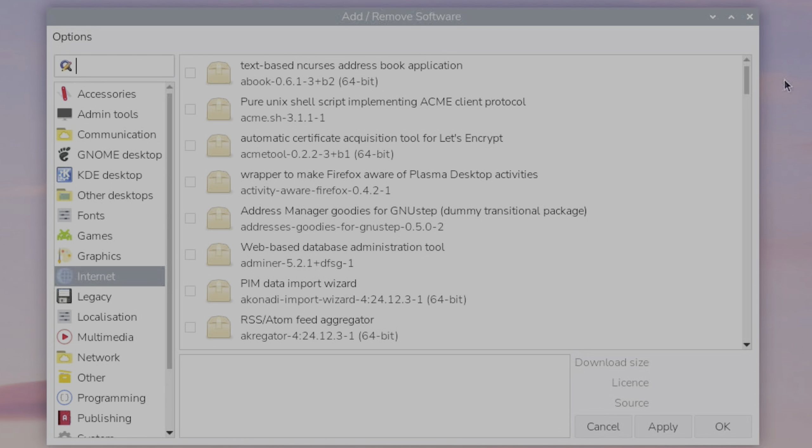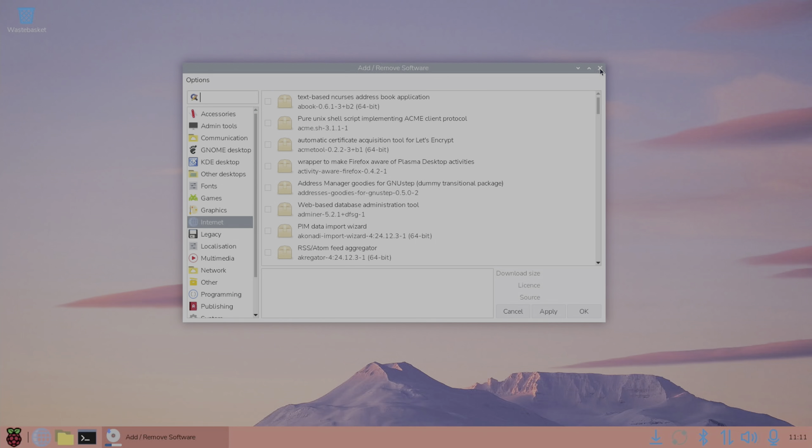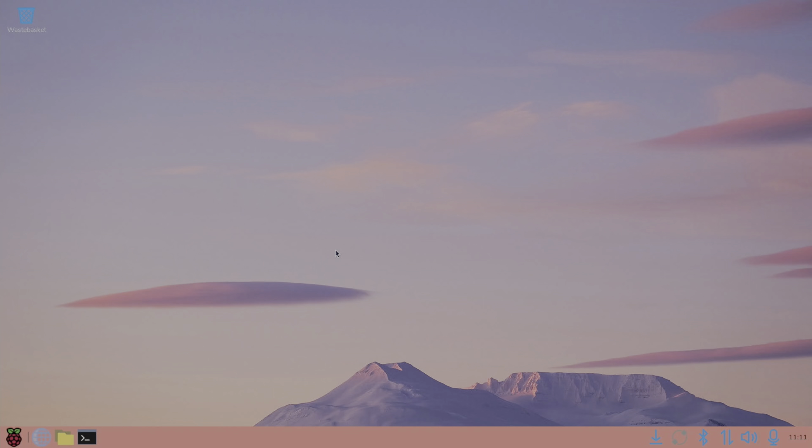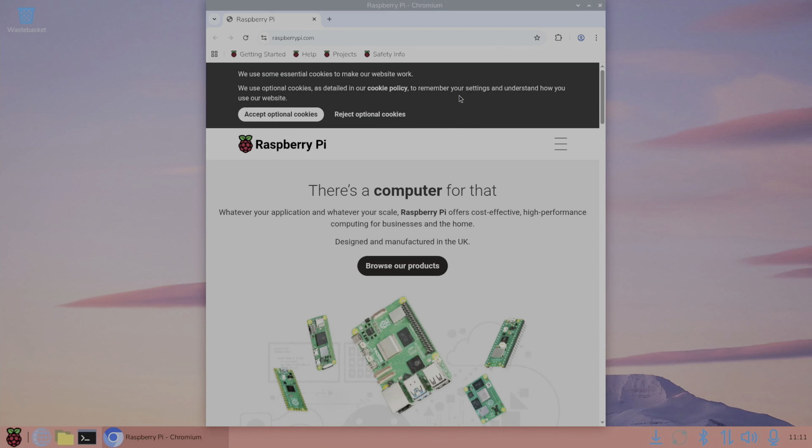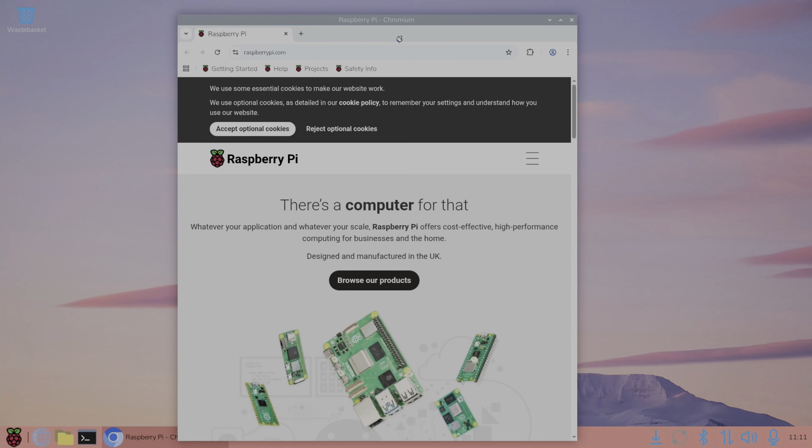But you can install the discover store if you want to, which has a much nicer interface. If it will work with Trixie at the moment, I guess we'll find out. Web browser is going to be the same, just the latest version.